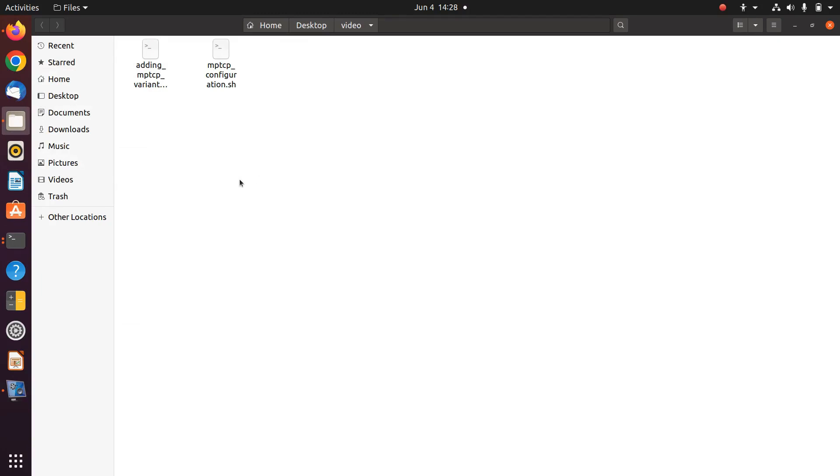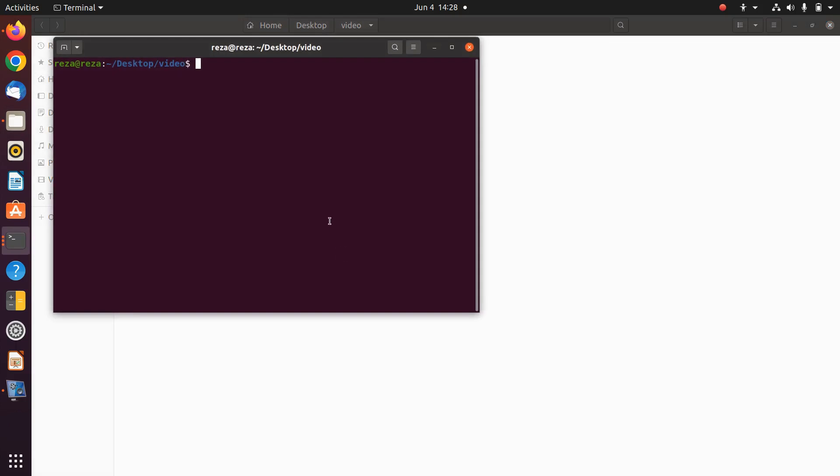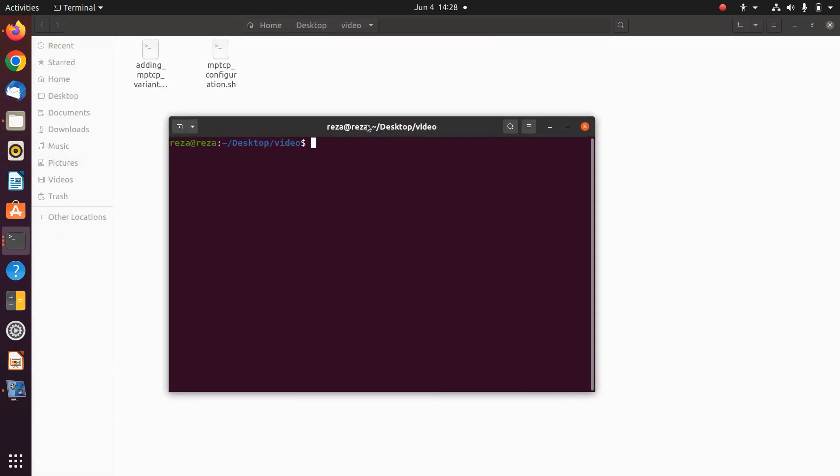Hello everyone, I hope that you are doing well. Until now we have learned to configure MPTCP manually, change the congestion control, change the scheduler, path manager, a lot of things. In this video I'm going to provide a bash file that is going to make everything for you automated.